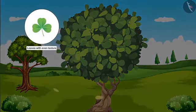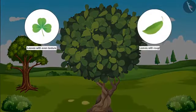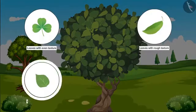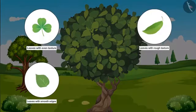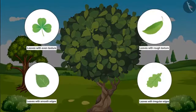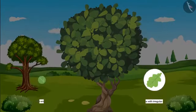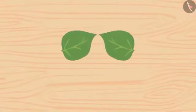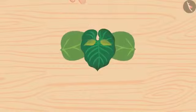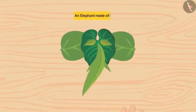The surface of some leaves is even and some have a rough texture. Some have smoother edges while others are irregular. If we imaginatively put these leaves together, we can create some animals. Look, here is an elephant made of leaves!